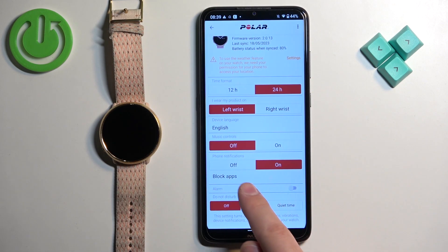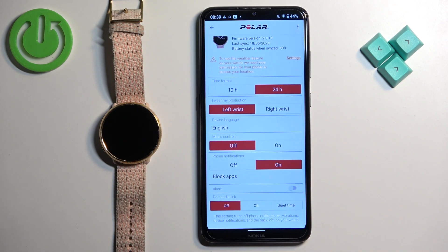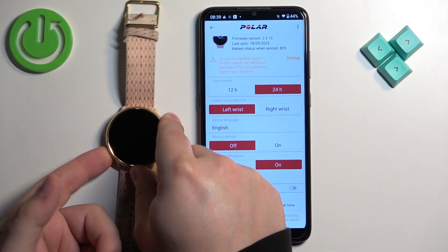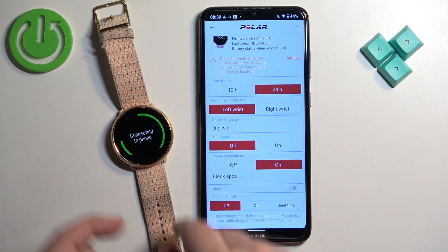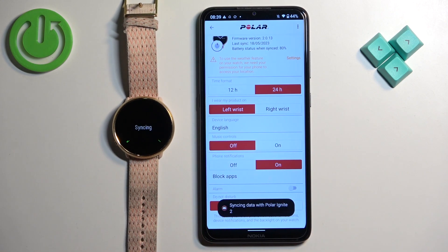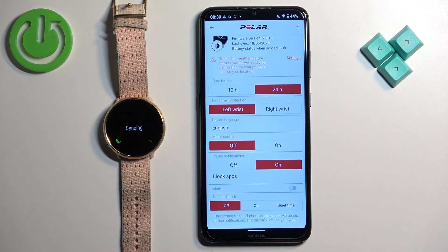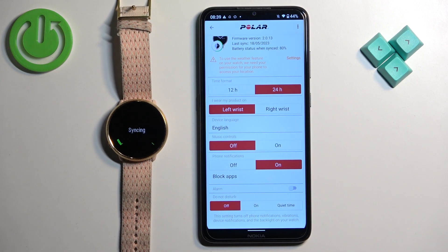As you can see, the notifications are now enabled. Once they are, we need to sync the watch with our phone. To do it, press and hold the back button on the watch and keep holding it until you see it connecting to the phone and then syncing. After it's done syncing with your phone, the settings should be applied and you should be able to receive notifications on your watch.